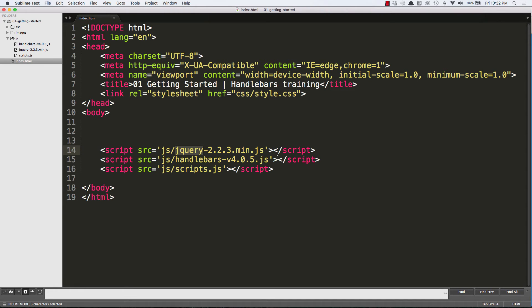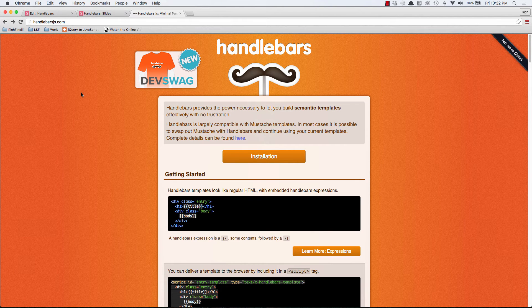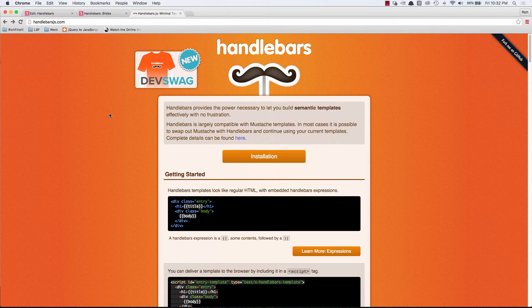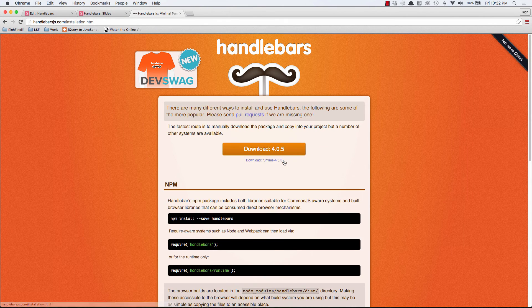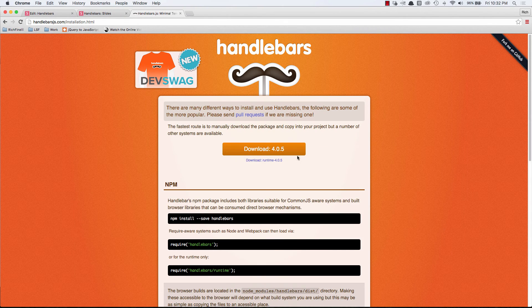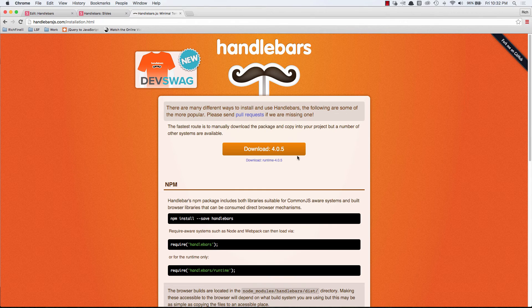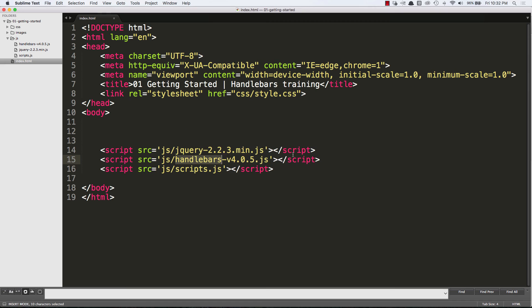Next, I have handlebars, version 4.0.5. We can get the handlebars library over at the handlebars website. We can click on installation, and then we can click on the download button to get the most recent version. So that's what I've already done.